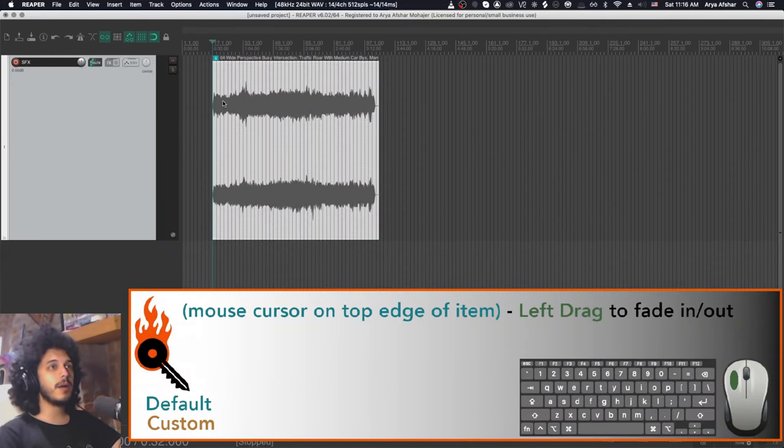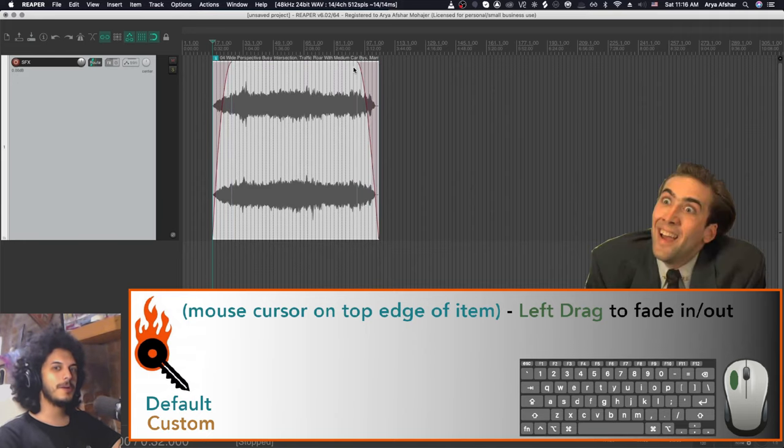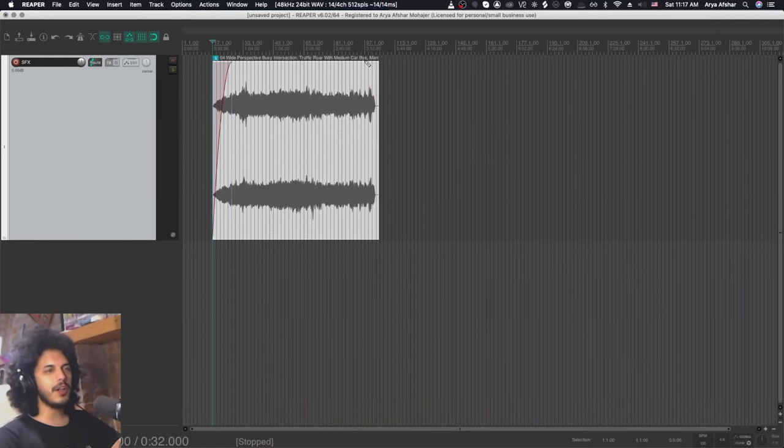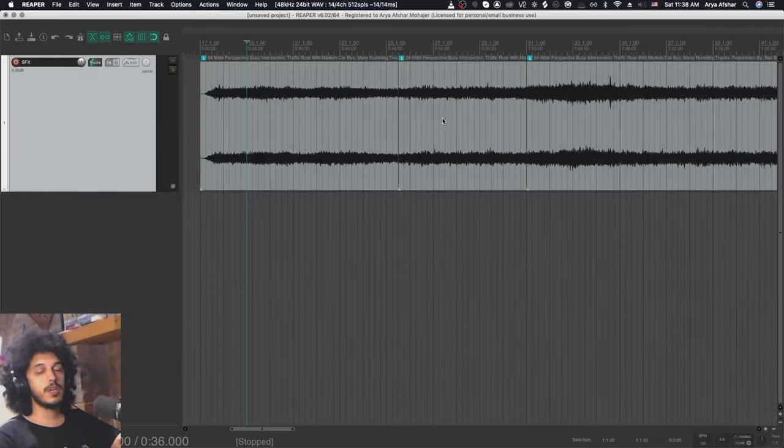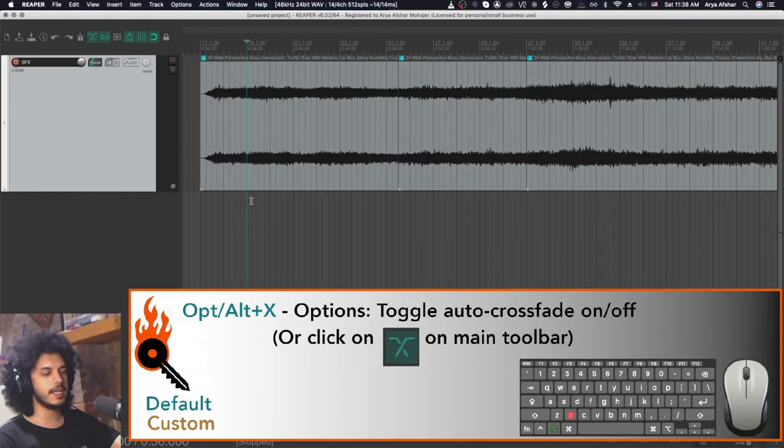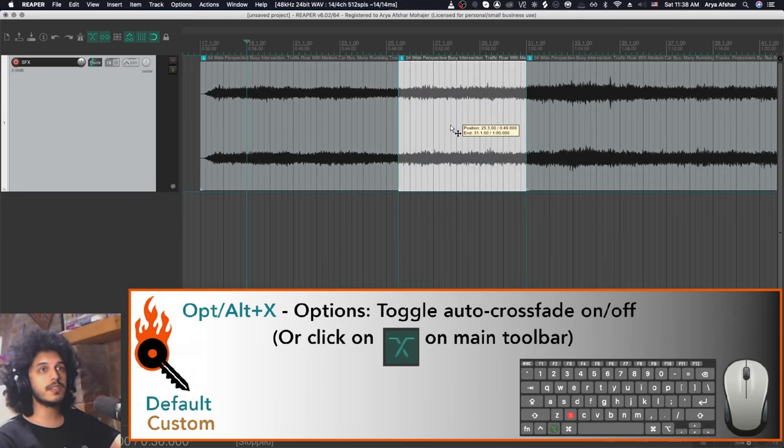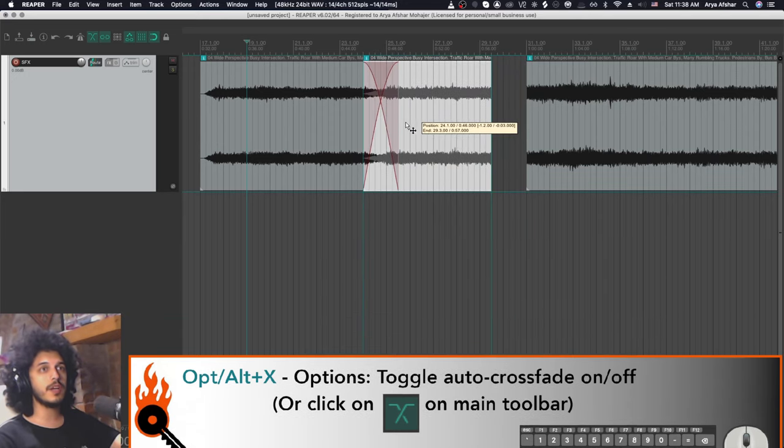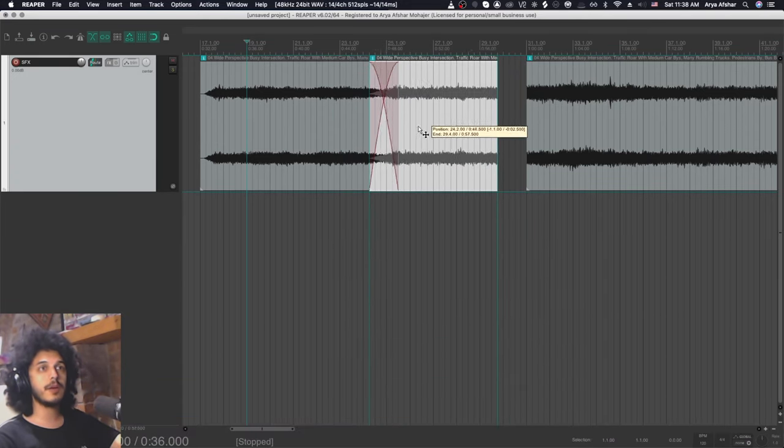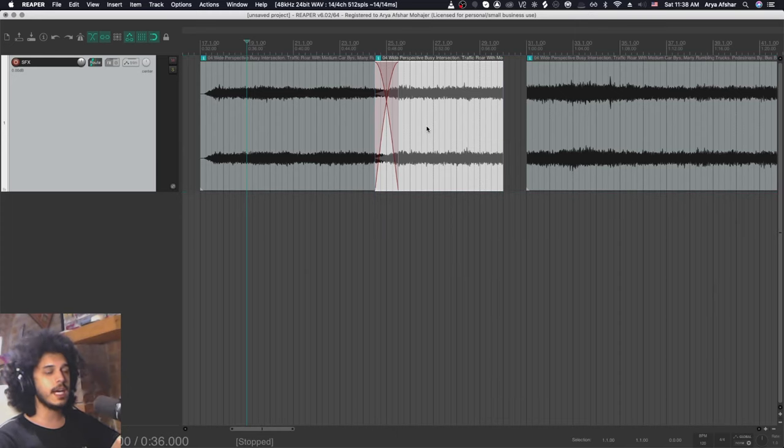So by default, I can bring my mouse to the top edge of any item, and I can make a fade. You're welcome. But y'all already knew that. So another thing which I'm sure you know is this option, Auto Crossfade Enabled, and you can press Option and X to toggle it on and off, and when it's on, if I move an item to overlap another item, it will create an automatic fade.